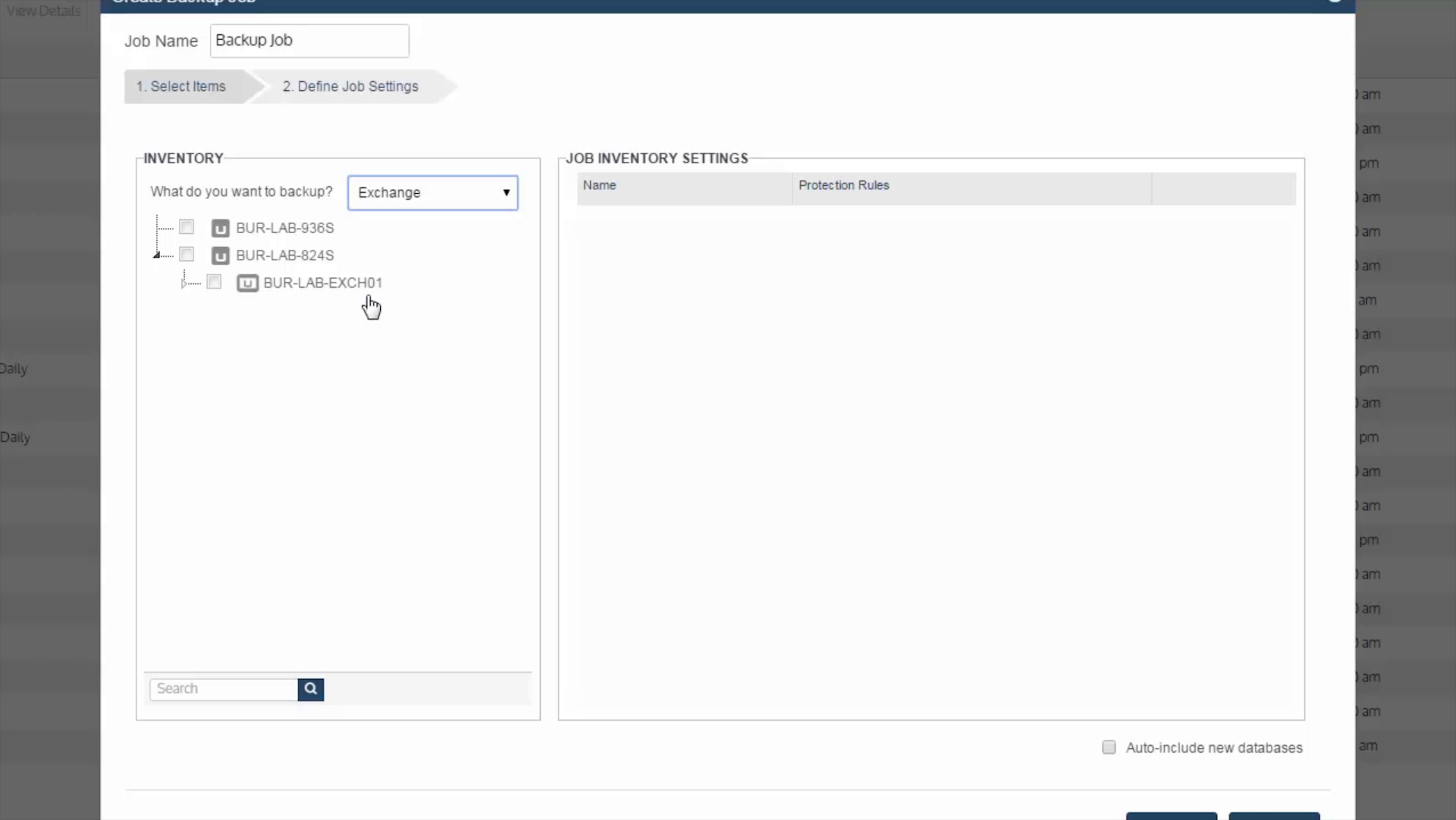In our environment, we have a single Exchange server. As we drill into it, we can now see our Exchange database. If you had multiple databases, you would of course see all those listed here for selection.